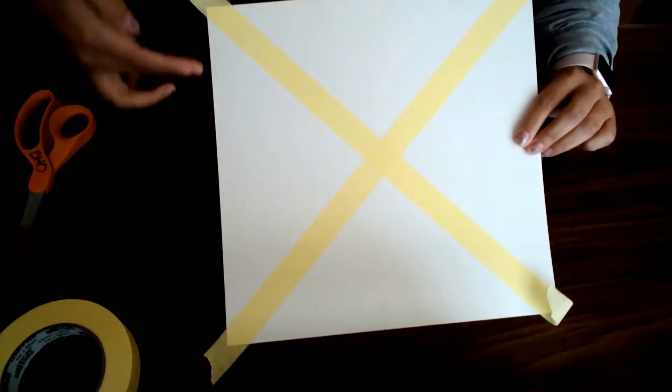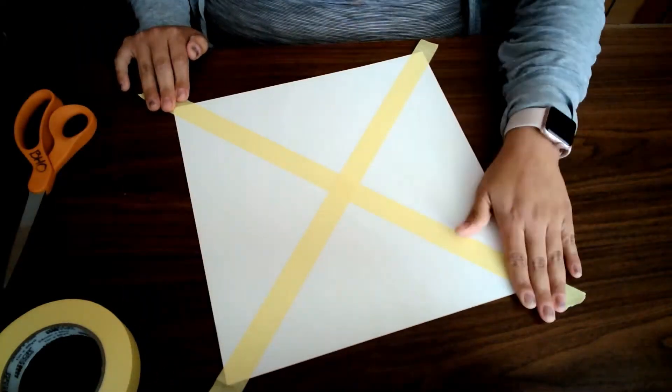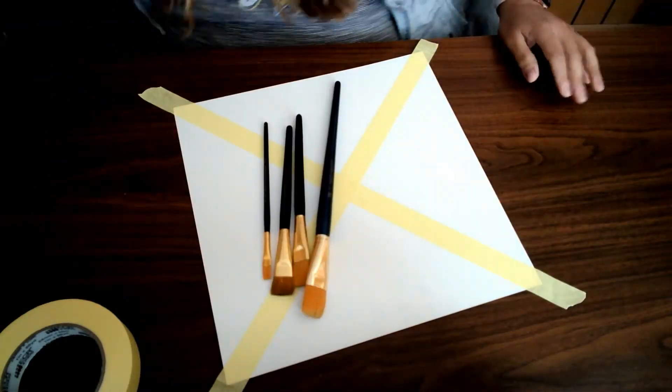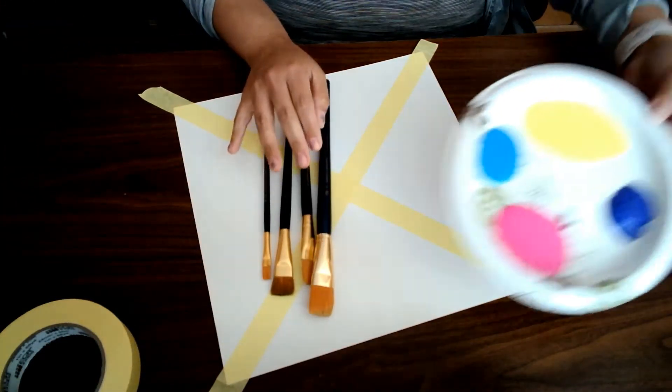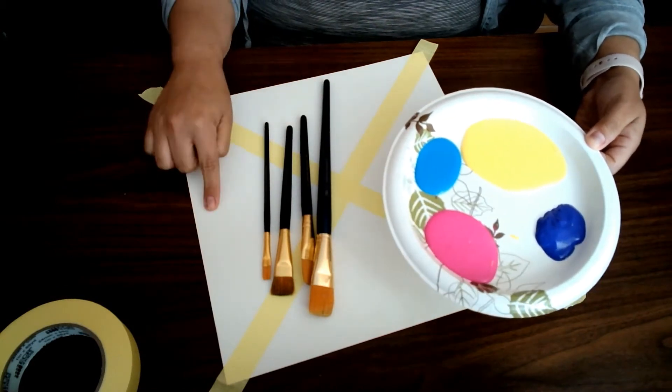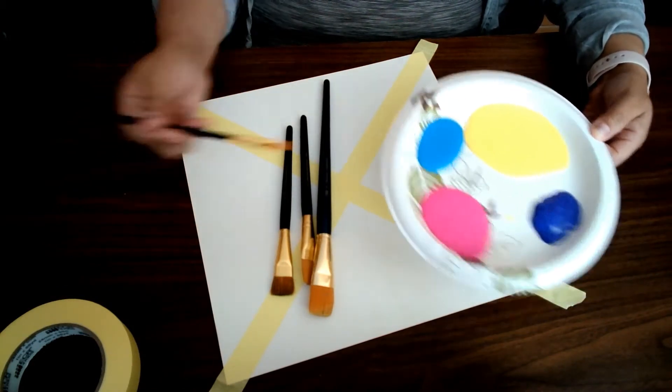Once I have separated my sections of canvas with the tape, I am going to begin to paint. I'm using one color for each triangle shape.